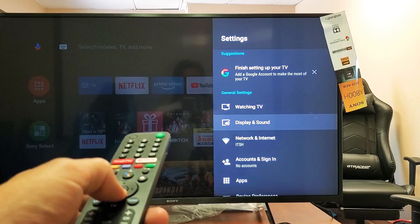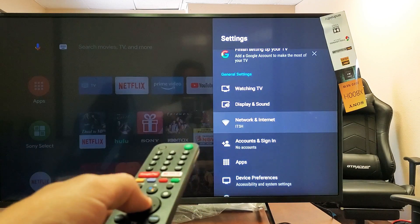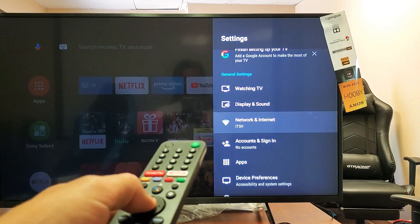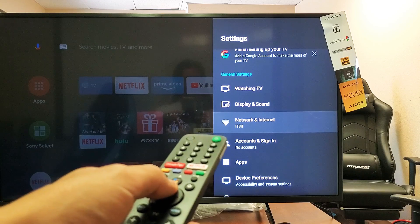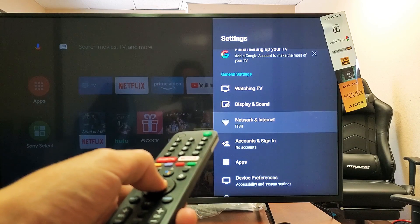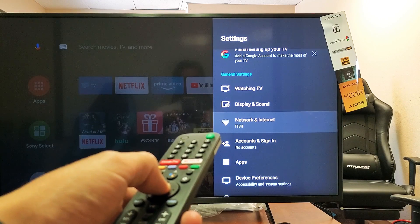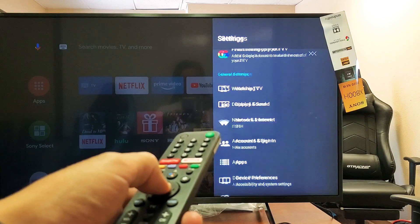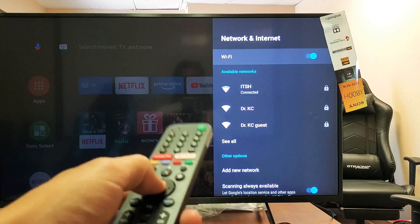And then from here, it's going to go down to where it says network and internet. You can see I have underneath it says ITSH. I'm connected to an ITSH network, my home network.